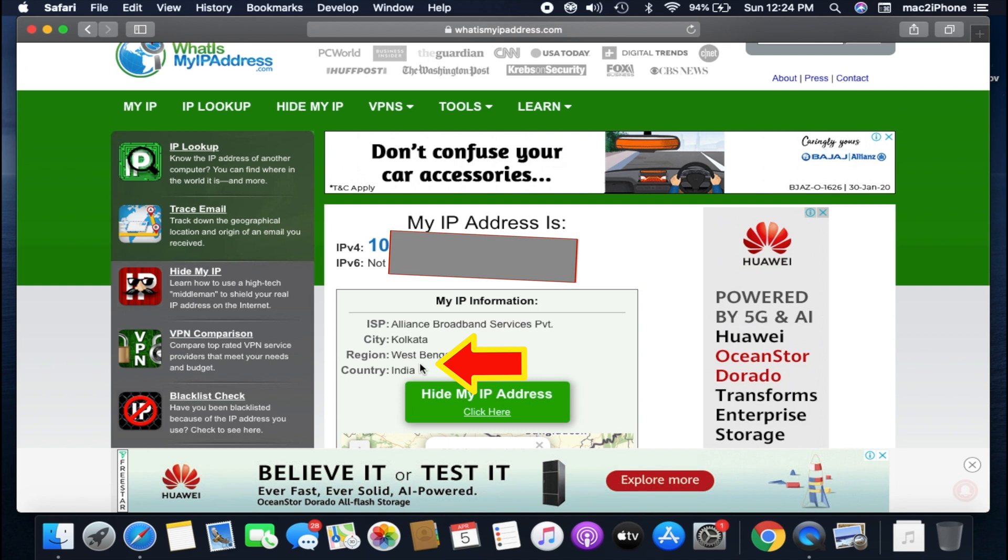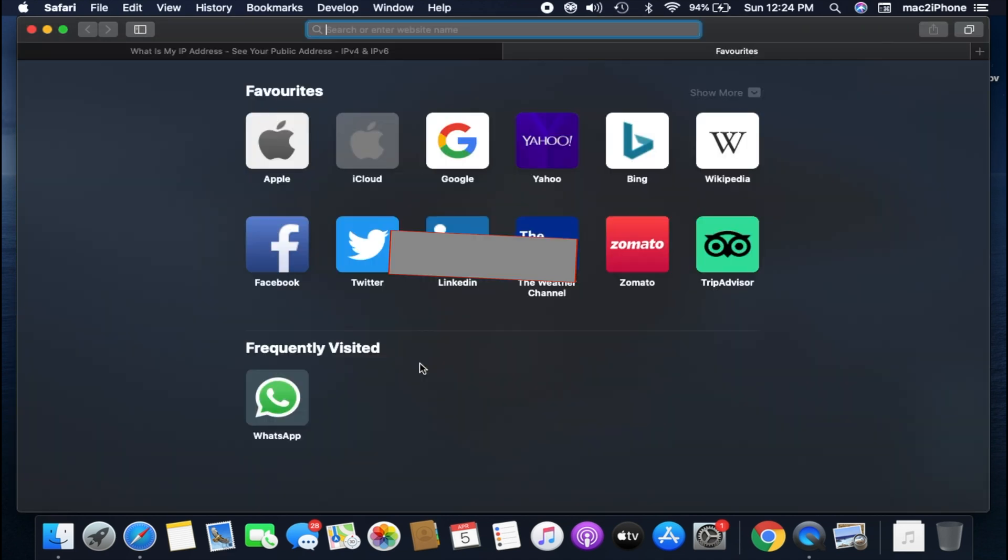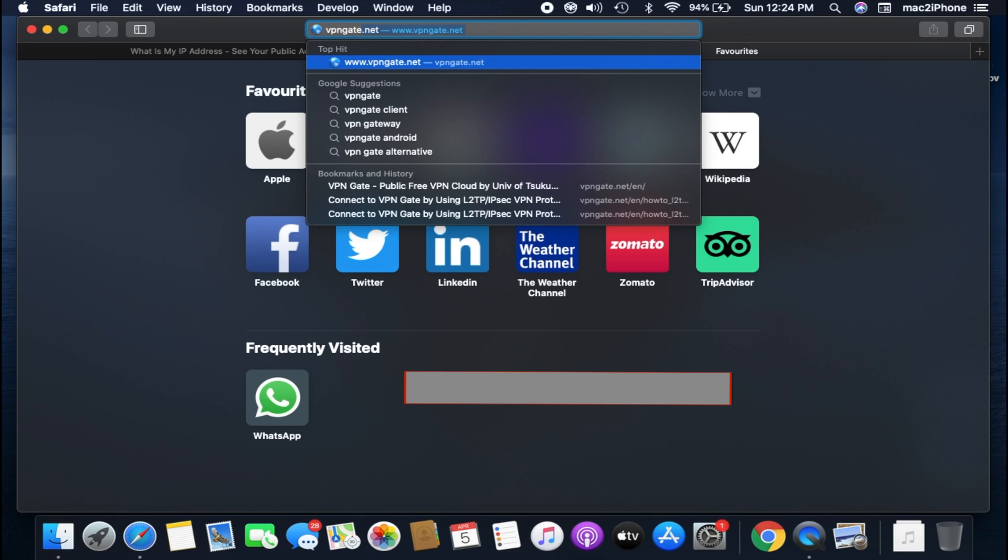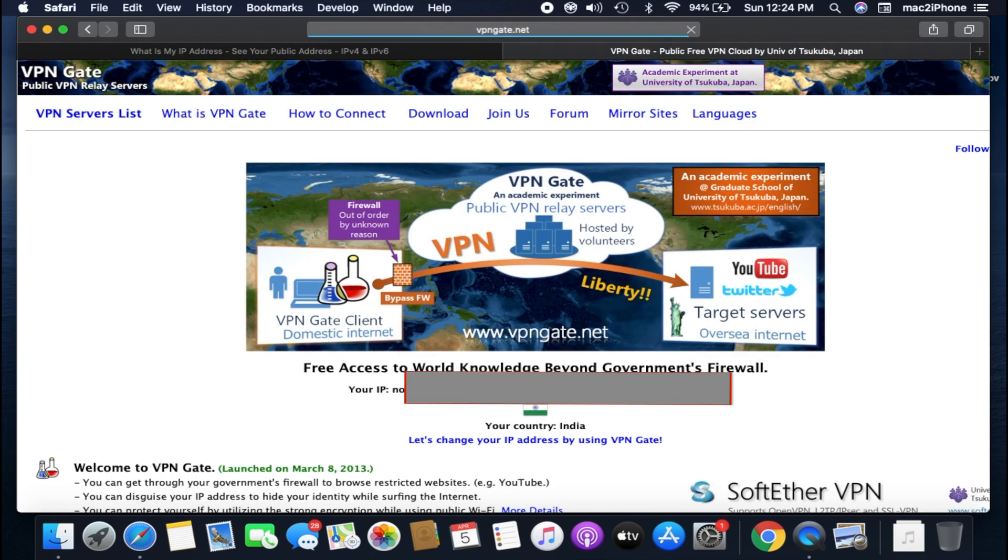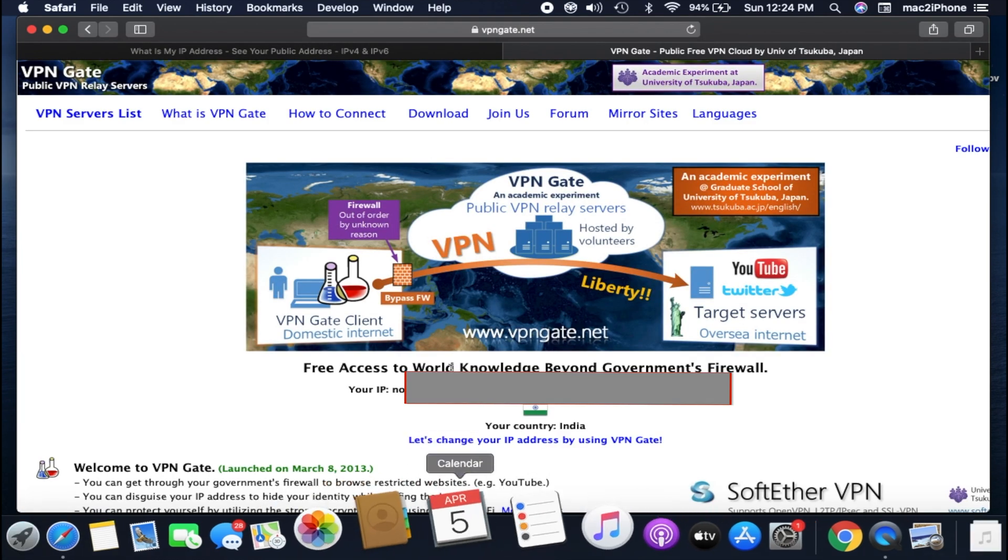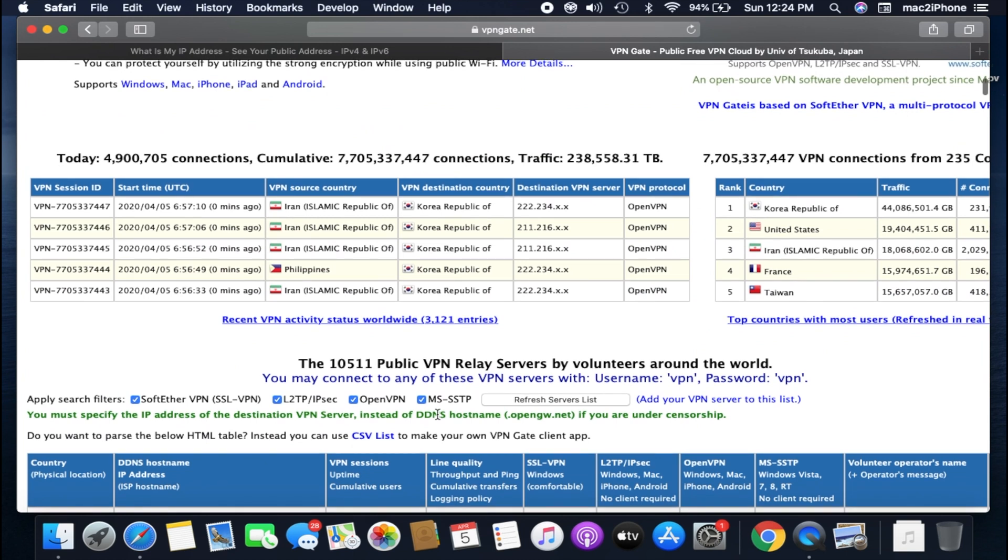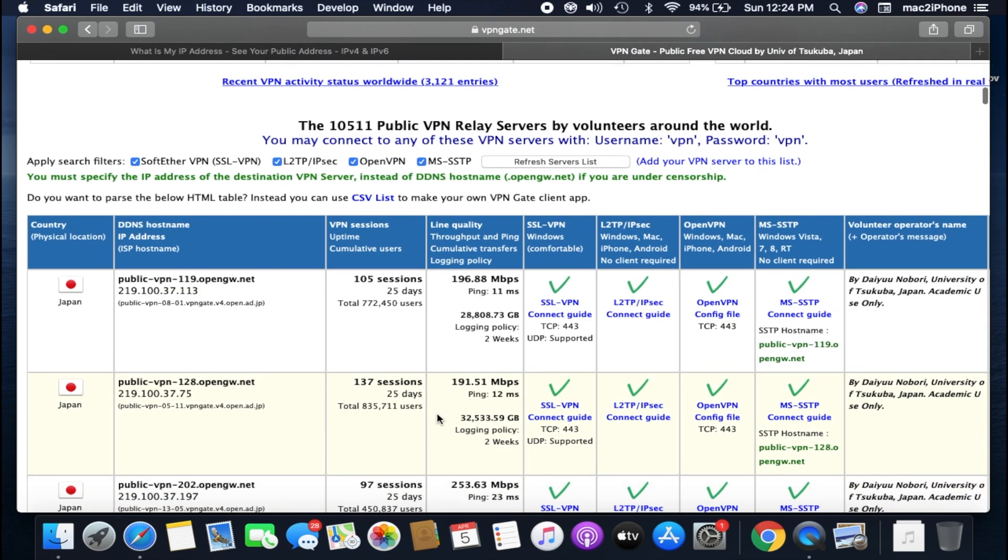Now I am going to set up VPN. Let's see. Go to vpngate.net and find the profile where L2TP over IPsec is available.